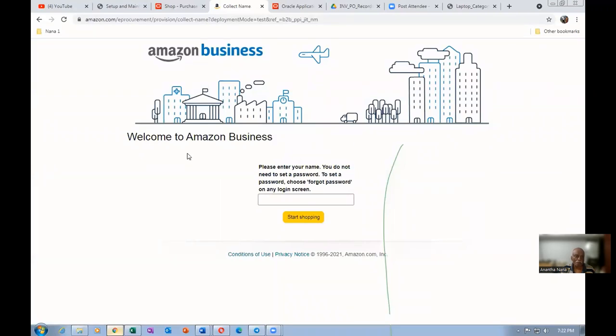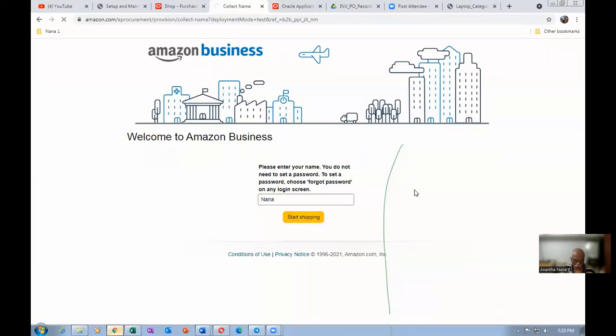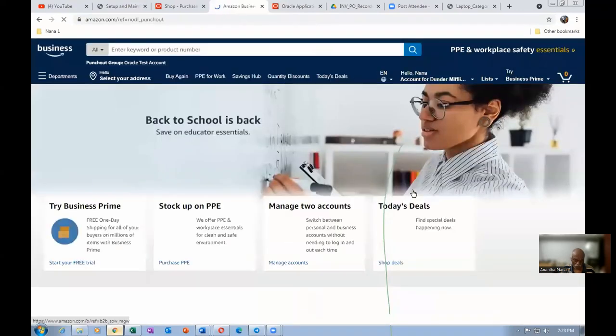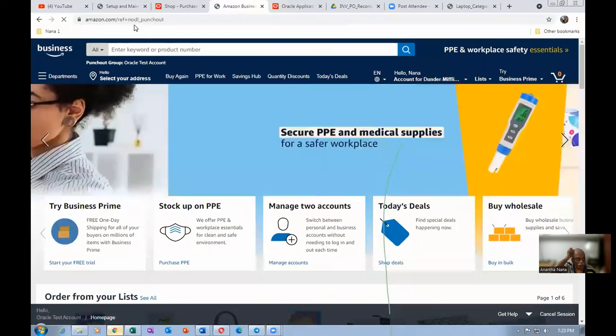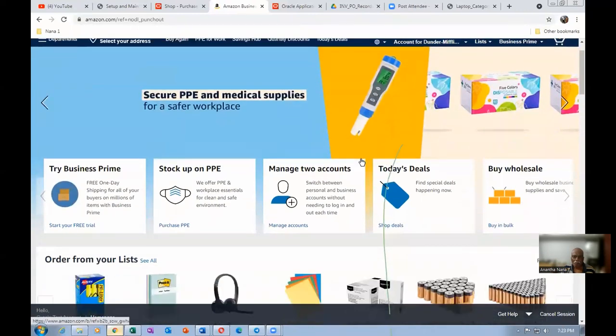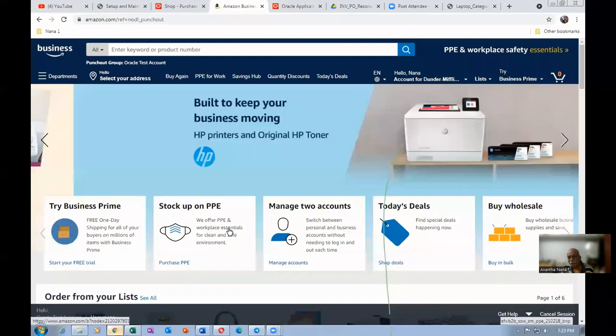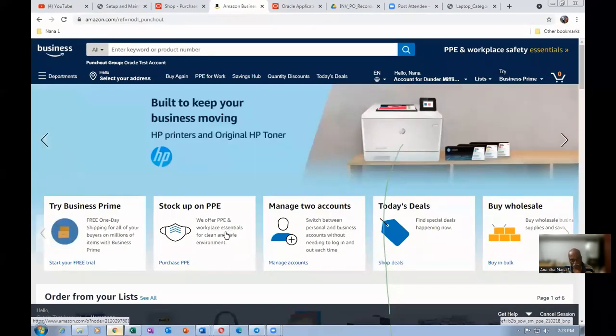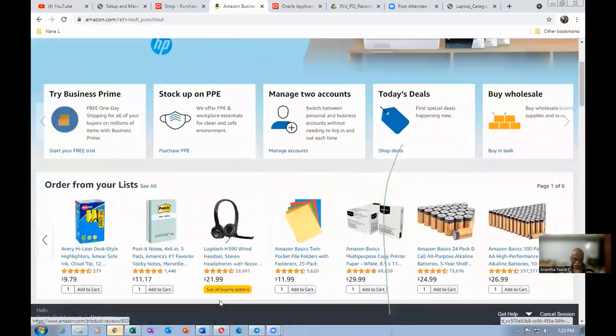Now we are coming to Amazon business. This is the URL. Some messages are given. Click on the shop. I am going to shop on Amazon. Start shopping. Amazon website has come. Amazon.com with the reference to a normal punch-out. That is what the URL. Such a URL will be having a special price for us. It will not be normally available for others. They will be given a special price because we are going to buy in bulk actually.